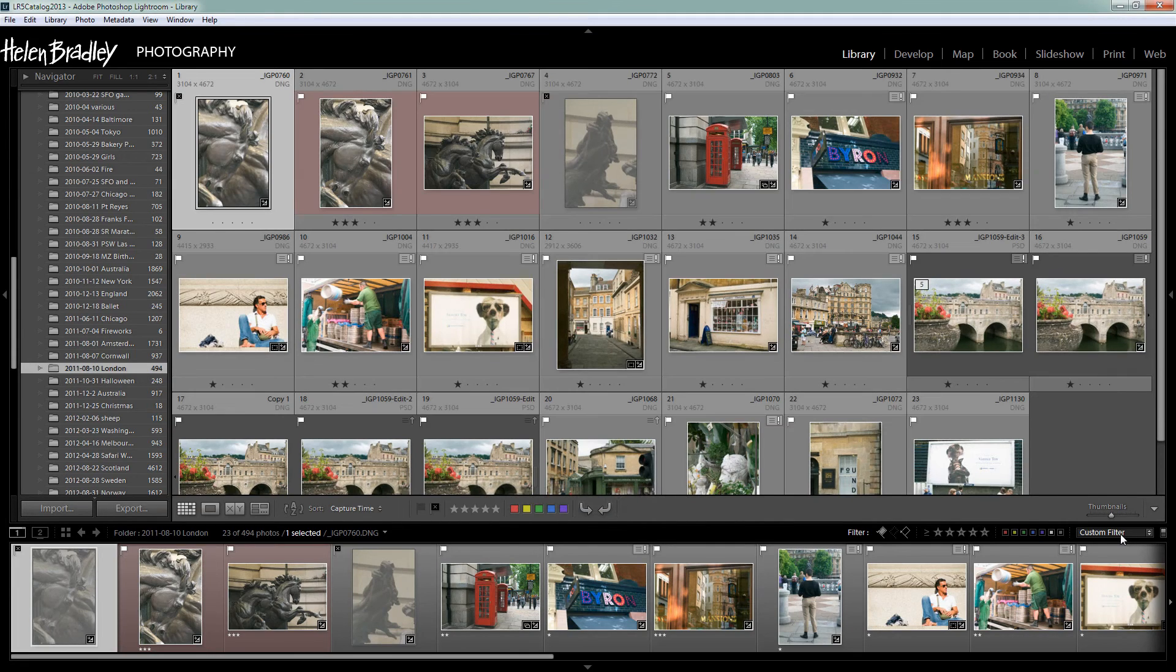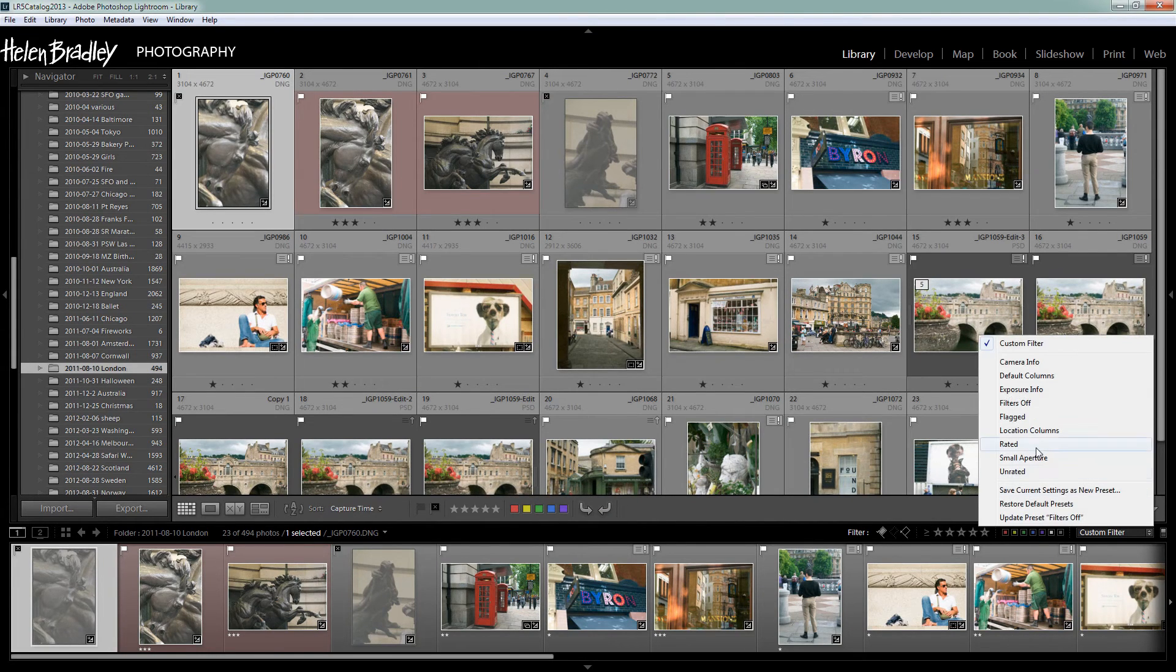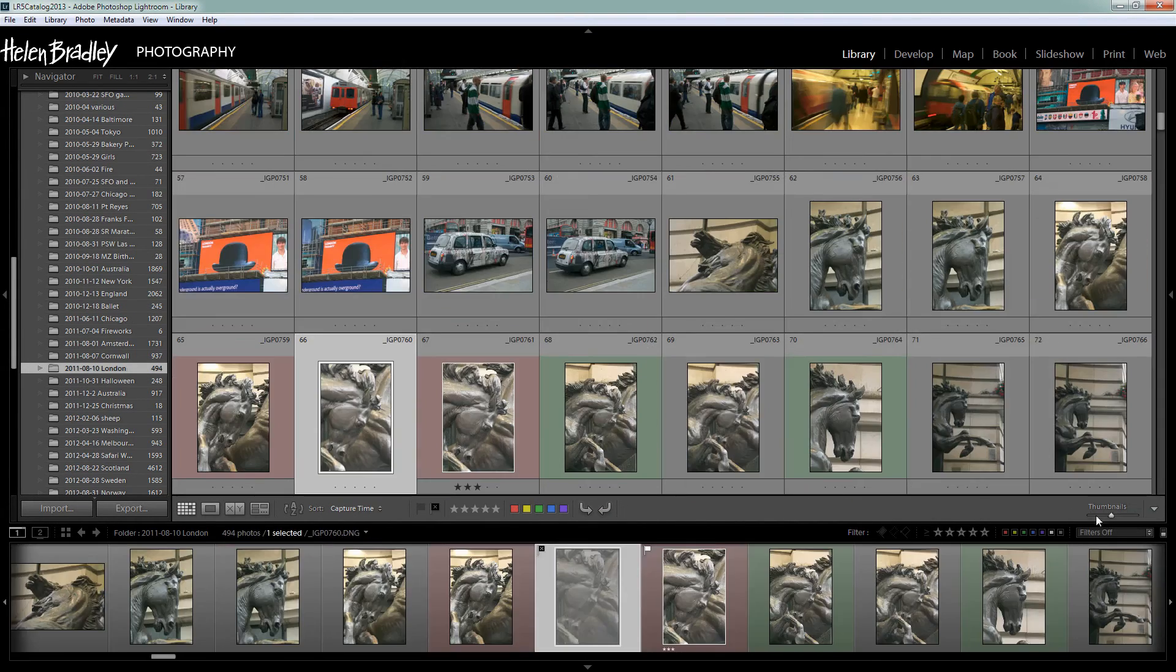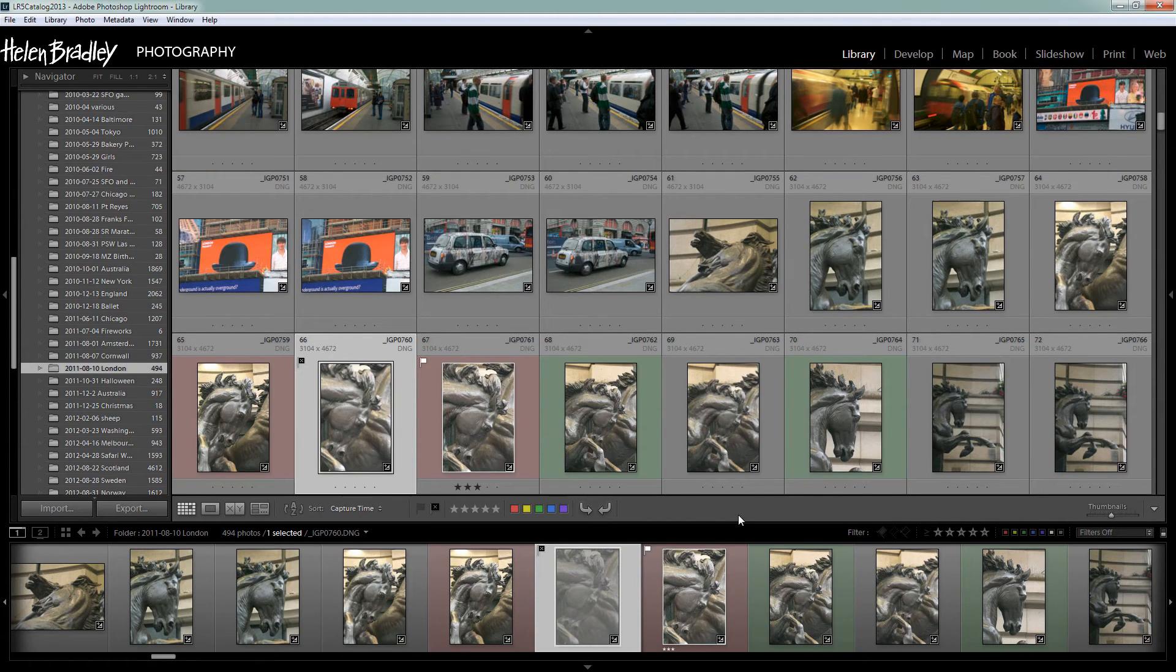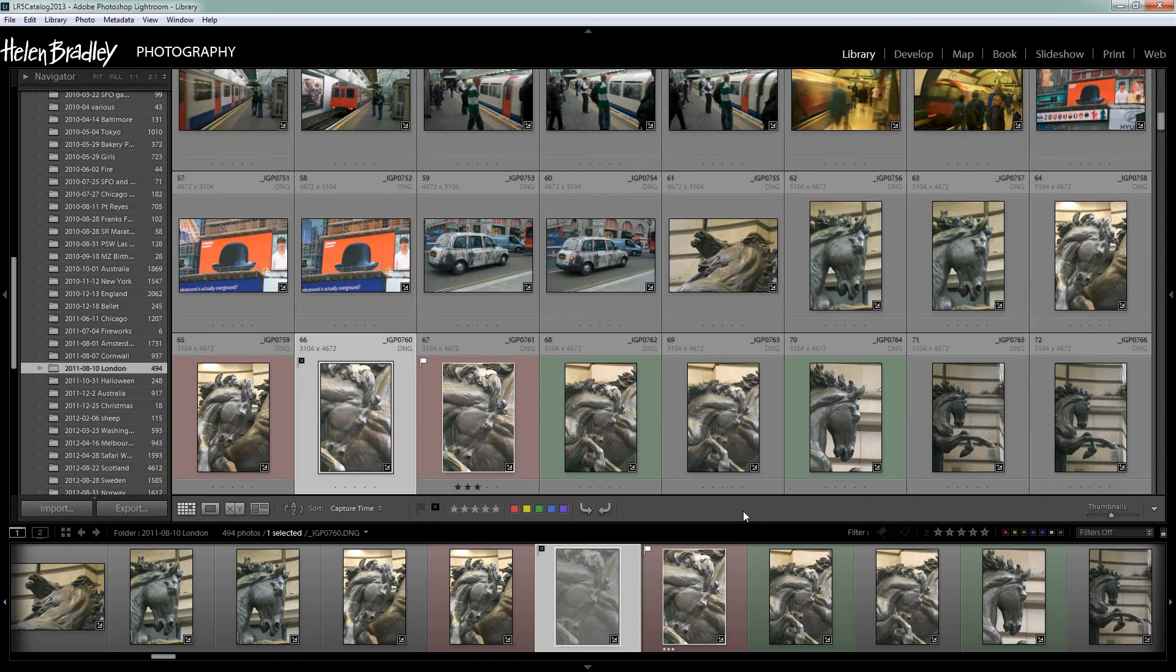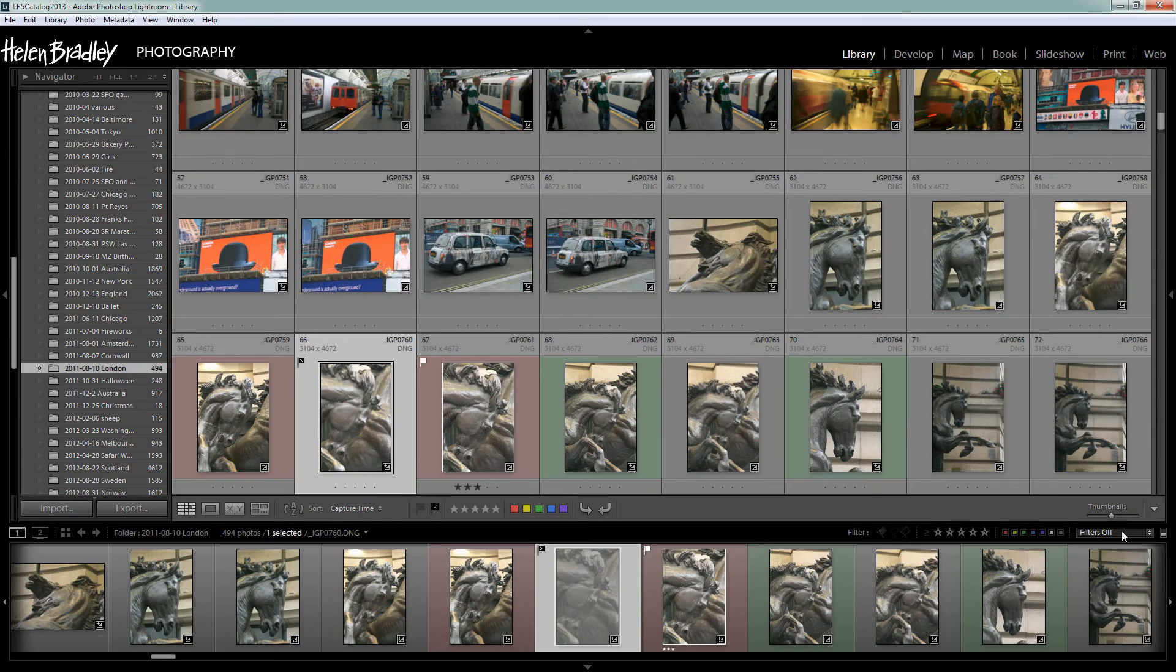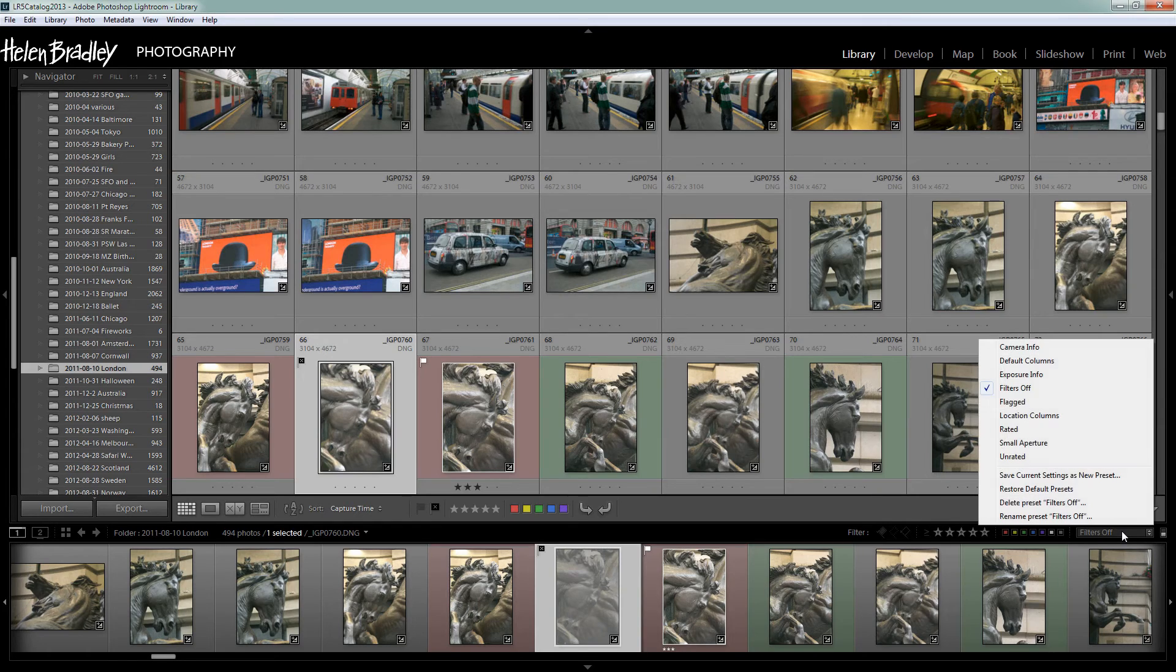It's also possible to come to this menu here and select filters off. If ever you're seeing in a particular folder less than the number of images you think you should be seeing check down here and if it says anything other than filters off then open up this menu and just choose filters off.